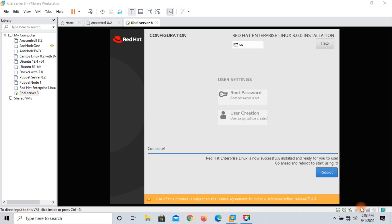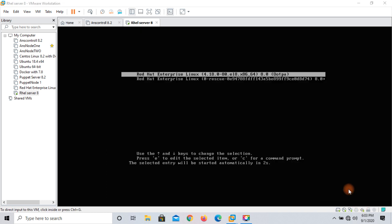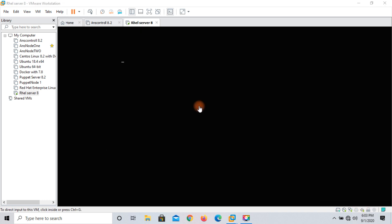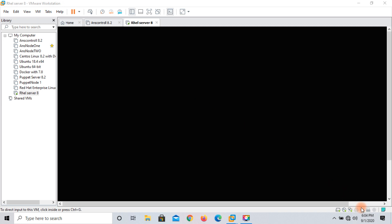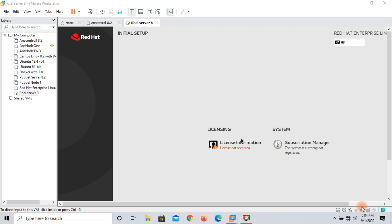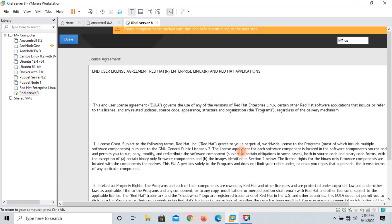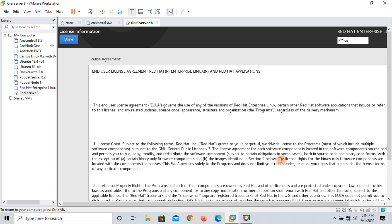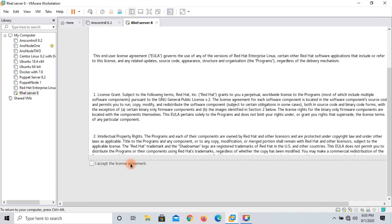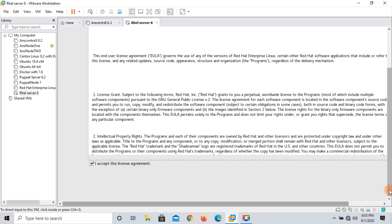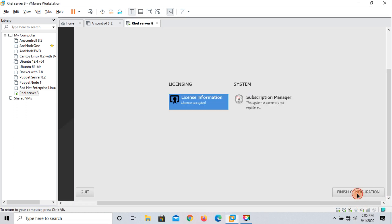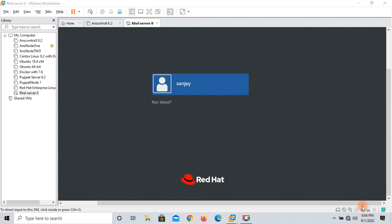Go ahead and reboot to start using it. Red Hat Enterprise Linux kernel 4.1 is loading. You can see the initial setup with the EULA license. Select 'I accept' and then go ahead. Click 'Finish Configuration' — you can see my RHEL server has been successfully set up.